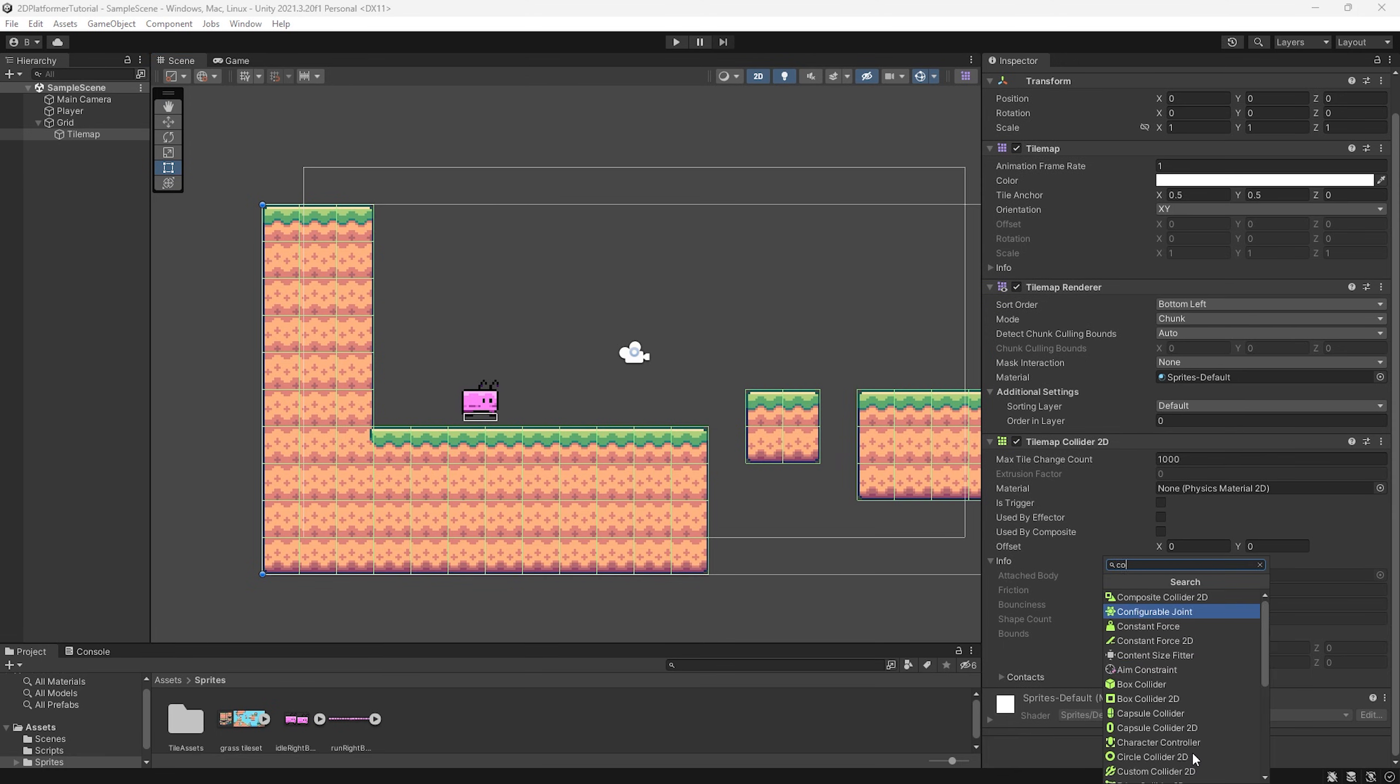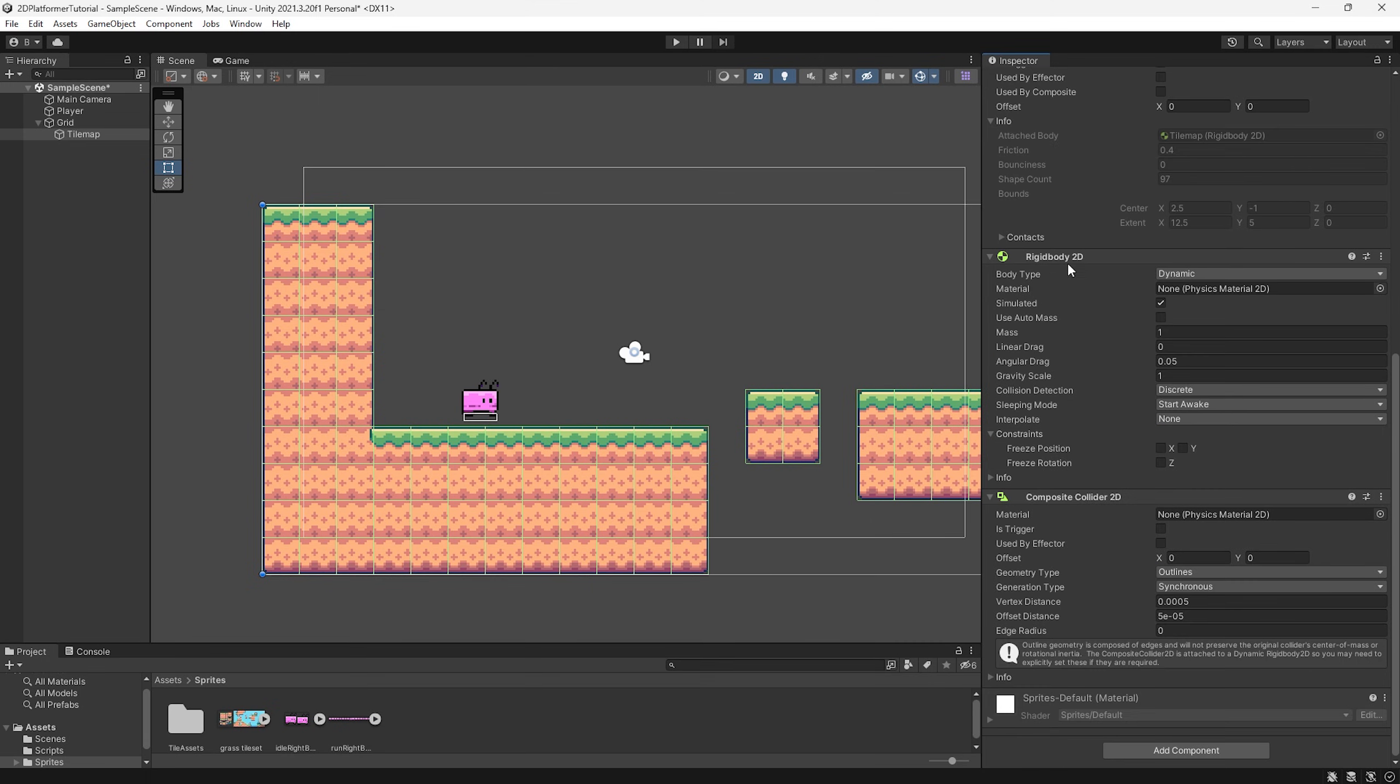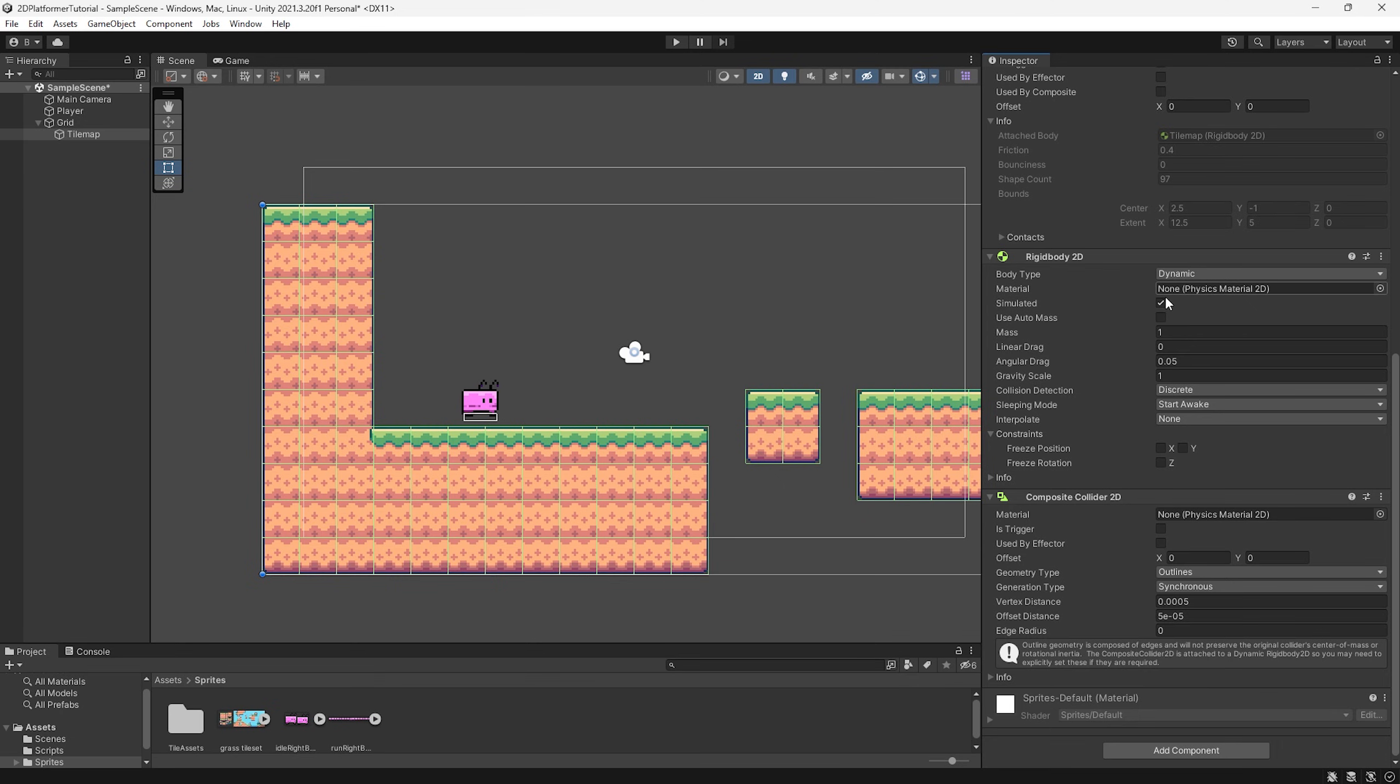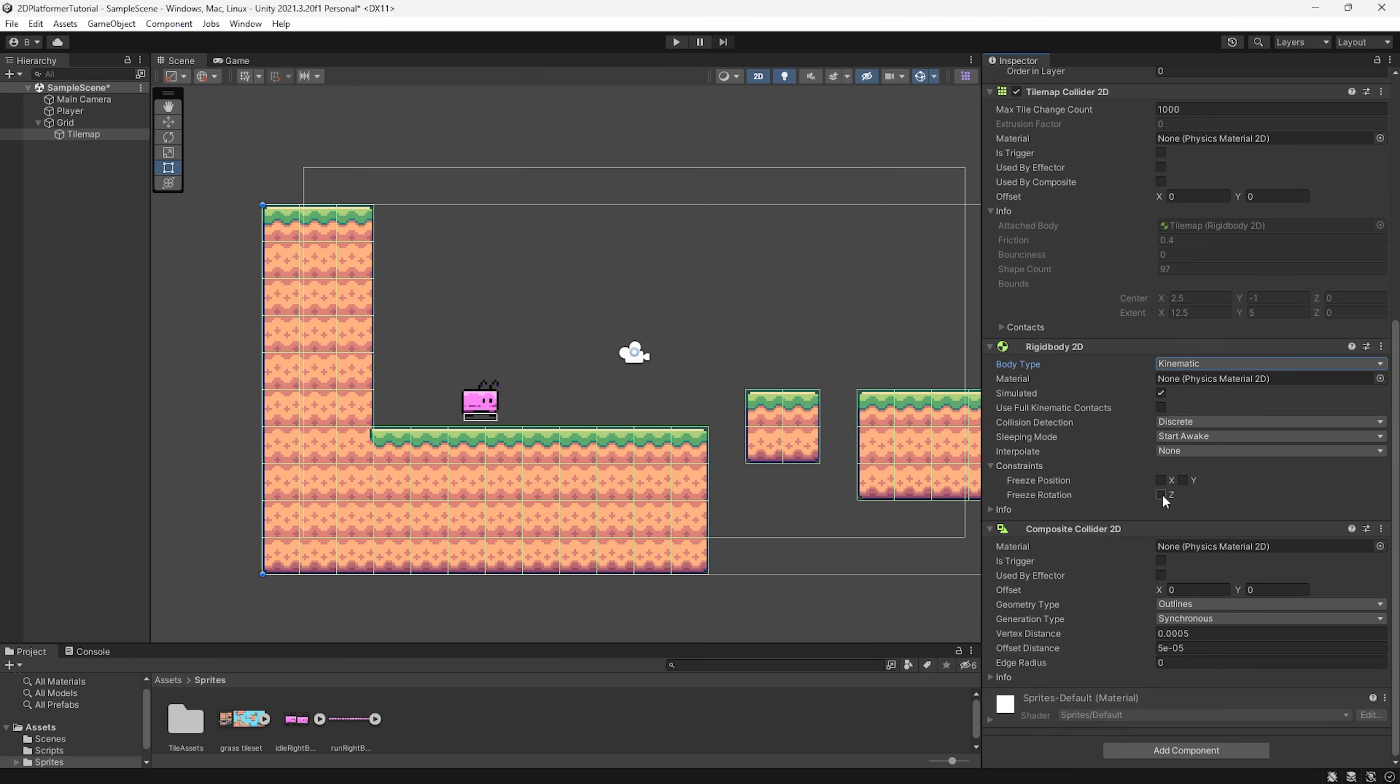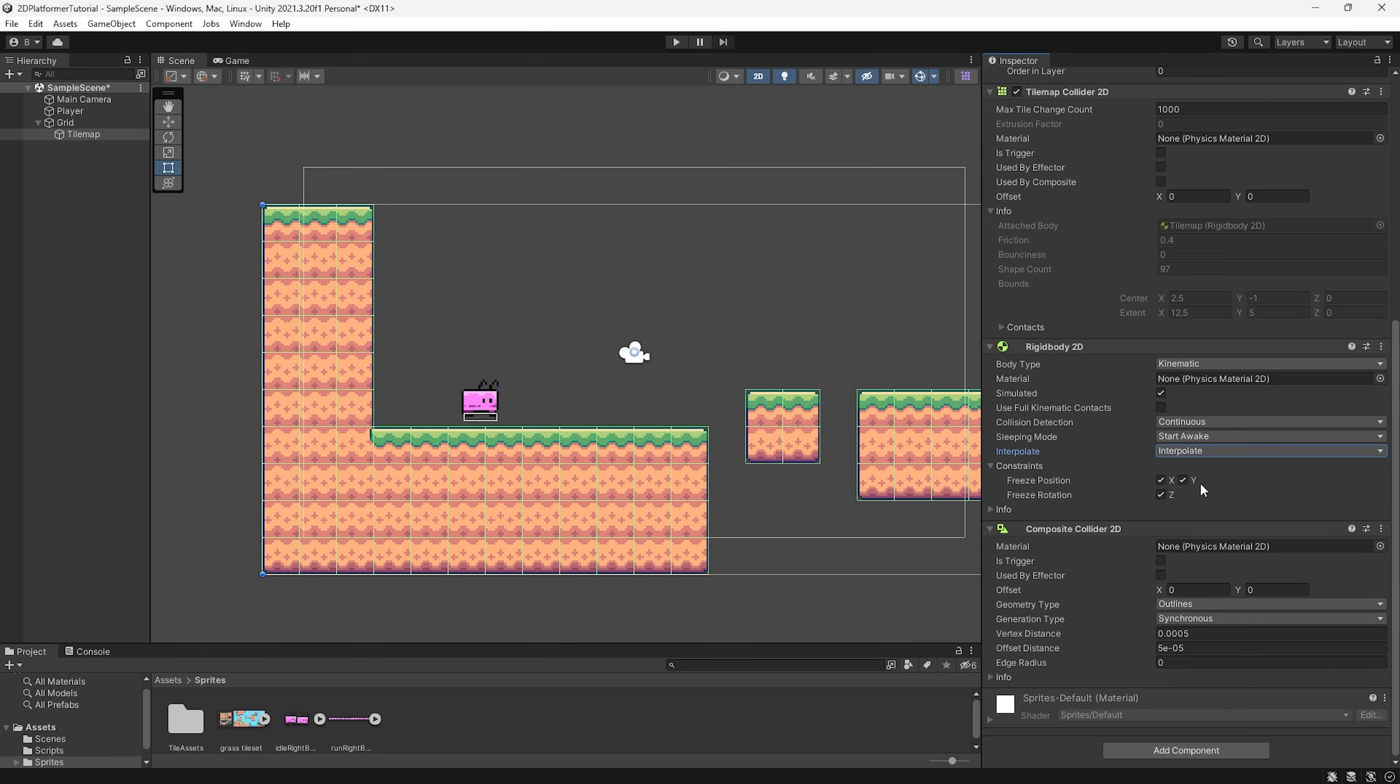So let's go back down, press add component again and type in composite collider. Now this is also going to add a rigid body as naturally the composite collider is attached to a rigid body and cannot function without it. But if we were going to press play right now, obviously now that we have a rigid body, this tile map would fall through the air. So we're going to go to our body type and set it to kinematic. We're going to freeze the position and rotation. We're going to set the collision detection to continuous and the interpolate mode to interpolate just to allow some smoother collisions.